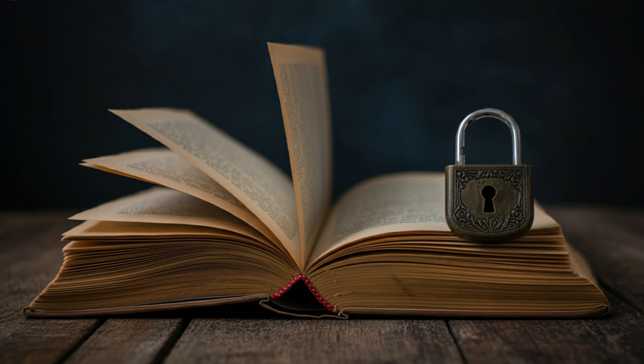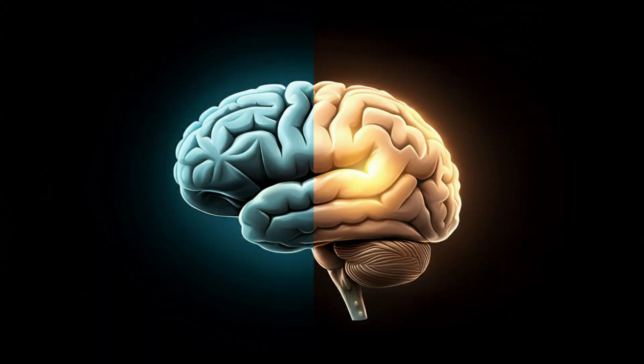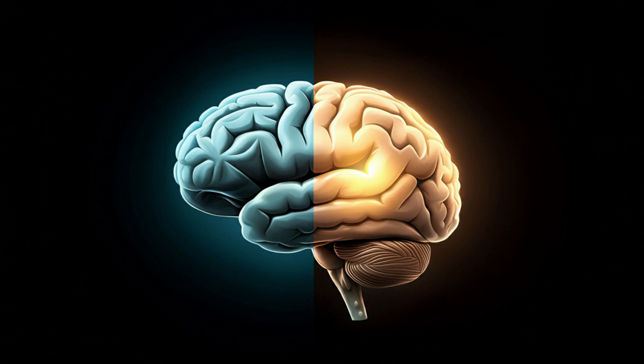The central question is: why does all the physical stuff in our brains, all the neurons firing and everything, create the feeling of experience? This is different from the so-called easy problems of consciousness - things like how the brain processes information, focuses attention, and forms memories.